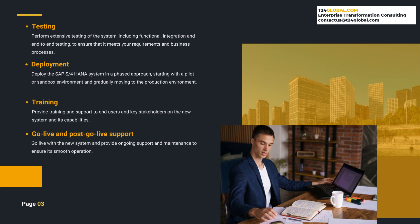Training. Once the system is deployed, it is important to provide training and support to end-users and key stakeholders on the new system and its capabilities. This will help in ensuring that the users are comfortable with the new system and can use it effectively.